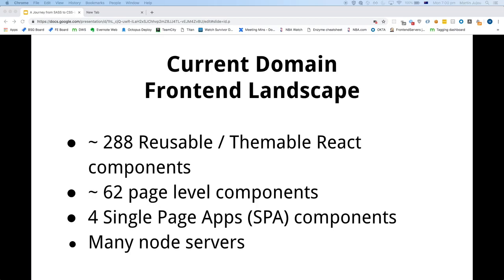They all reside in different GitHub repositories, which is a lot. We're actually in the process of trying to group them together in monorepos. We also have many page-level React components, around about 62. We have four single-page applications at the moment, and we have many Node servers which are used to server-side render React.